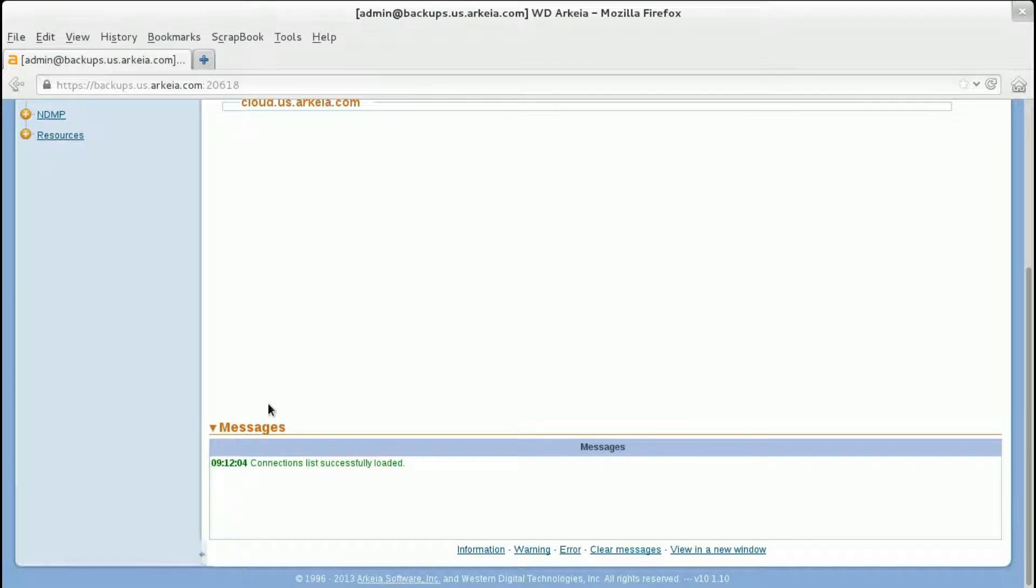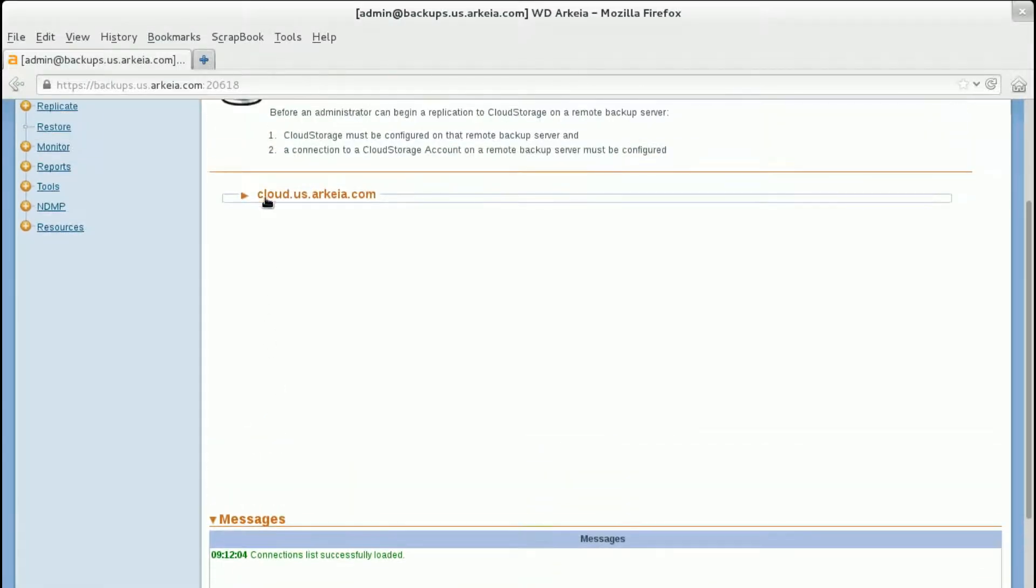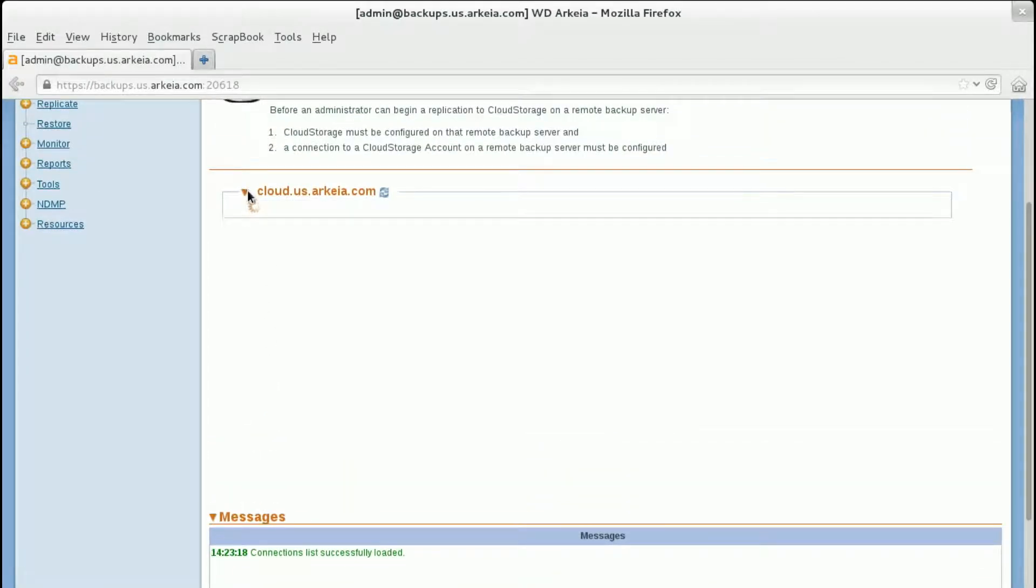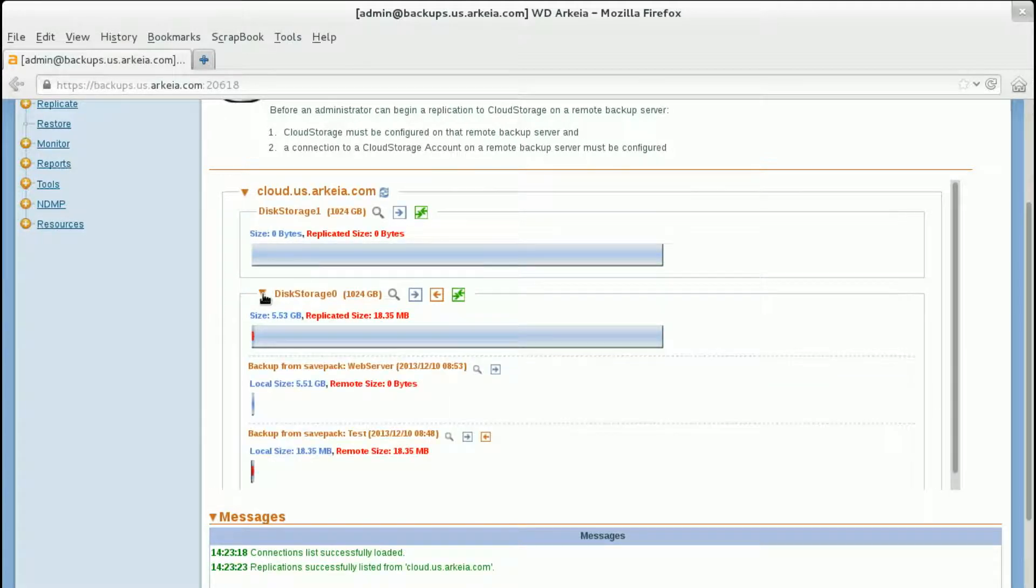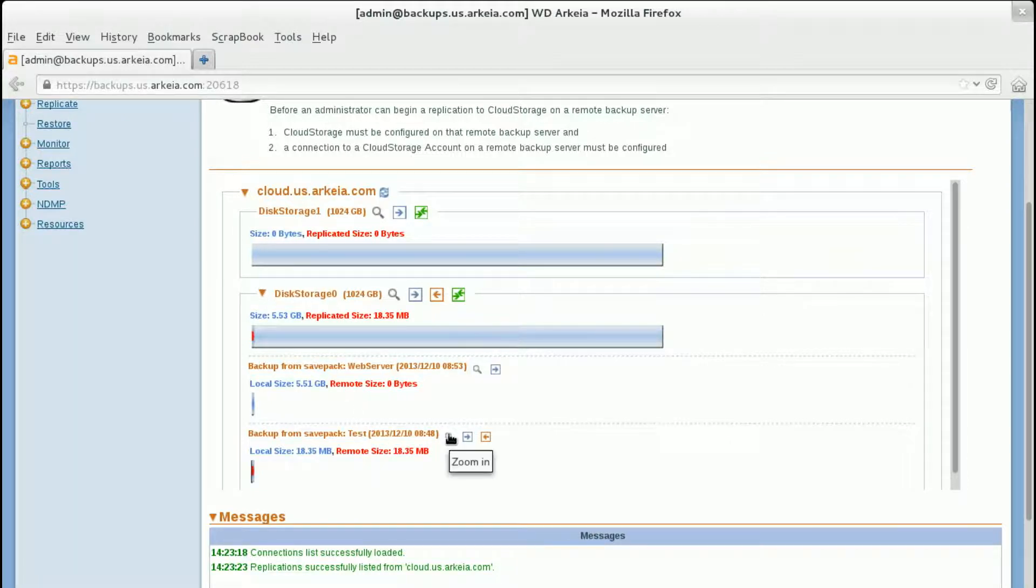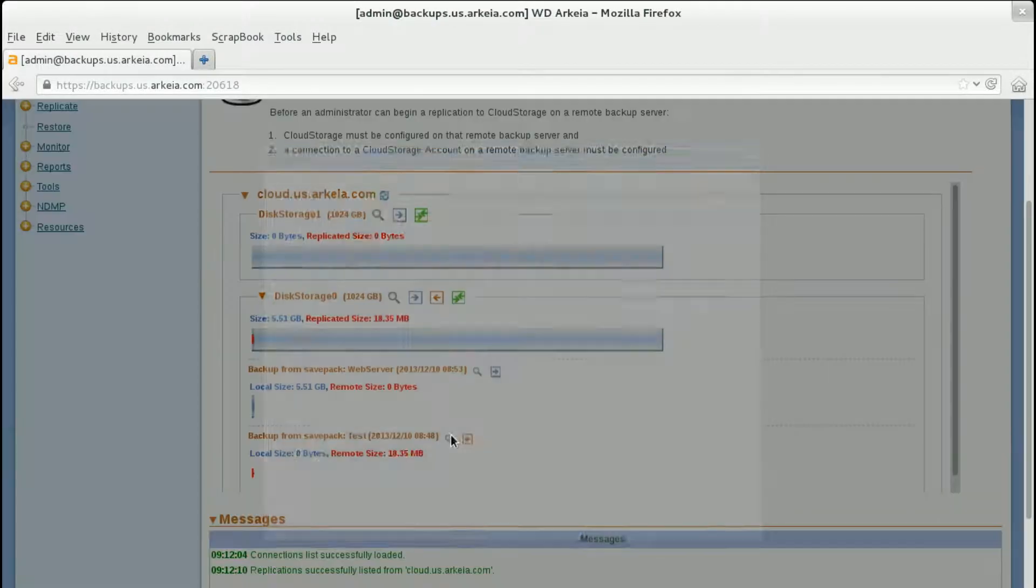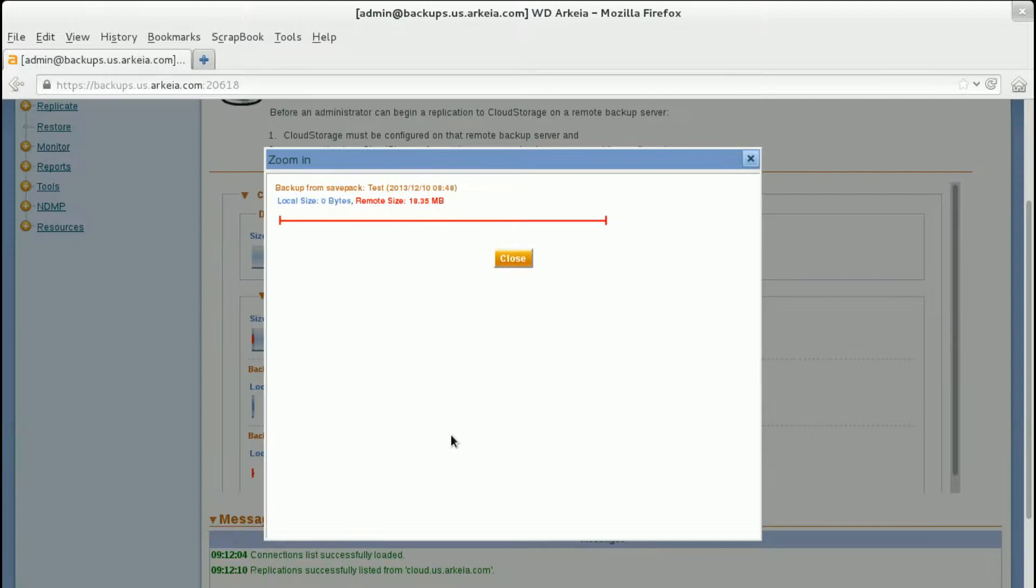Select and expand the cloud server hosting the data you wish to recover. Select the disk storage that you wish to recover. Click the Zoom In option to verify and review the data sets.